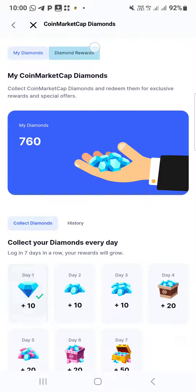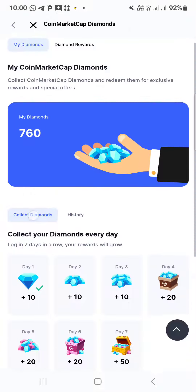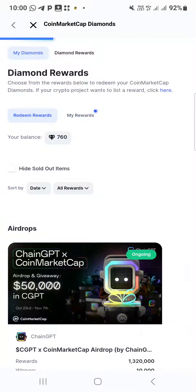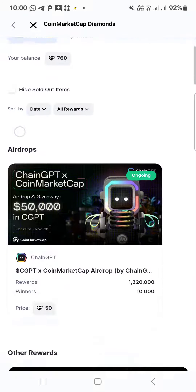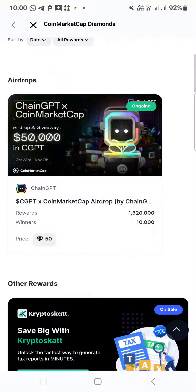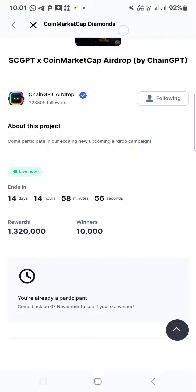So when you click on the diamond reward here, you will see the airdrop — this is it. You click on it. I have already participated, as you can see.